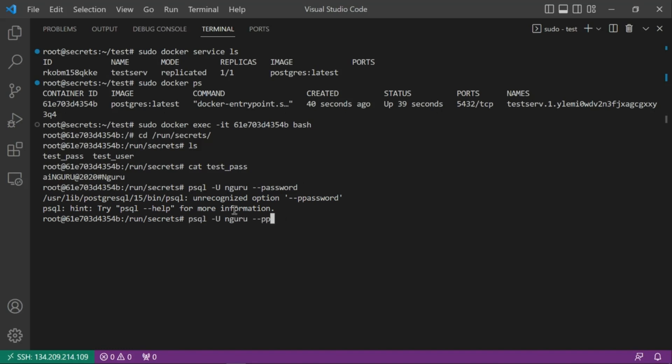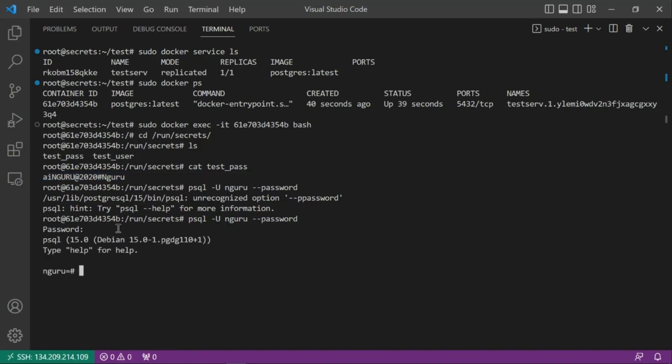Let's connect to the Postgres database using the user 'guru' and the stored password. After entering the password, we're inside the database. Listing tables shows an empty database, which is expected. That confirms everything works — secrets are accessible at /run/secrets inside the container, as covered in the theory section.